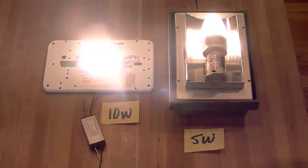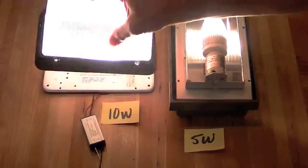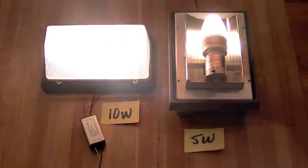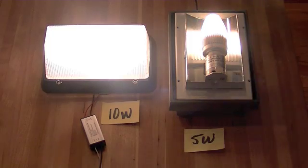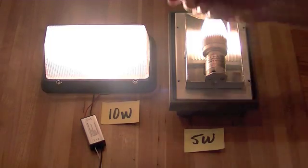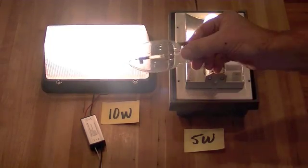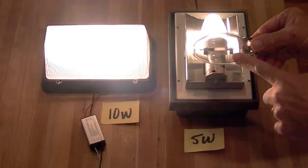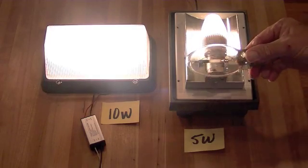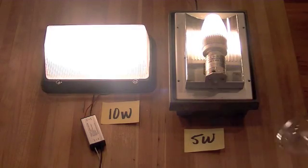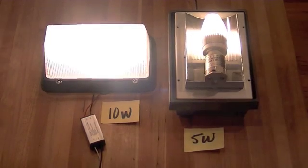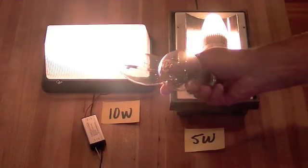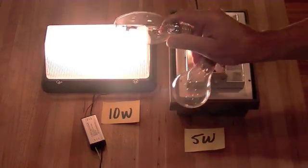This 10 watt retrofit LED insert will outshine a 50 watt sodium bulb all night long or anything you'll likely find in these old outdoor fixtures.